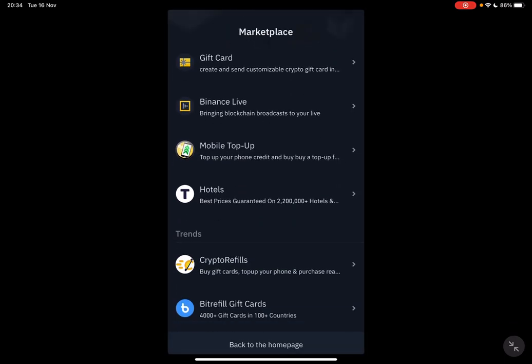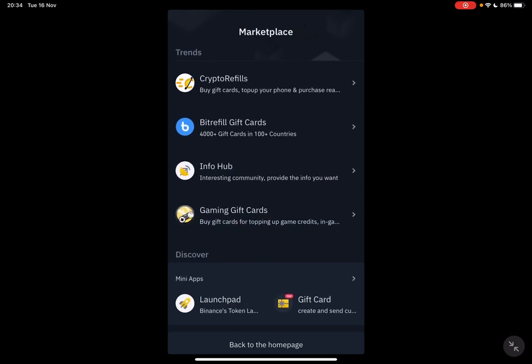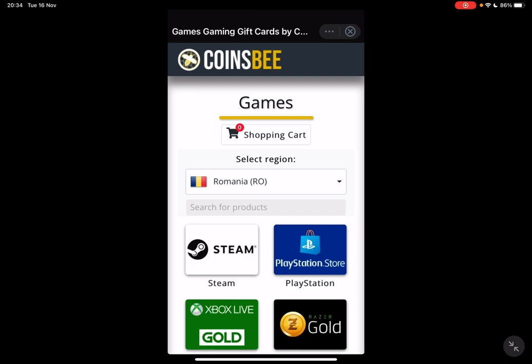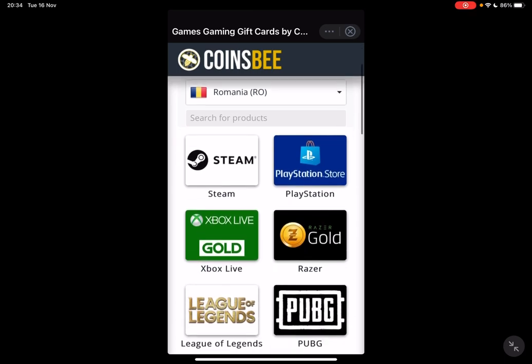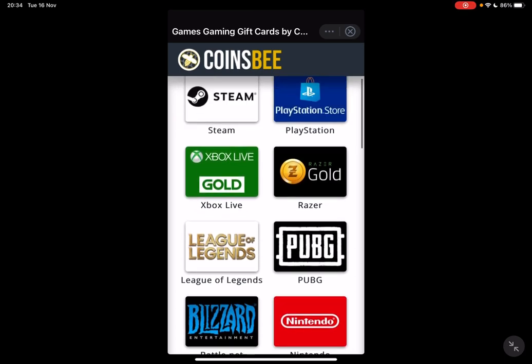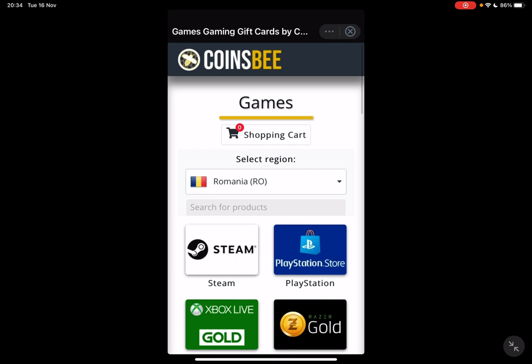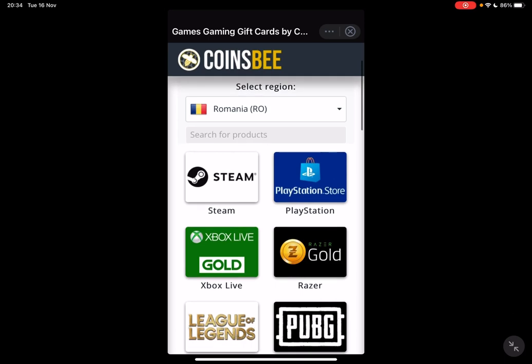Here, if you scroll down to the trending section, the last option is going to be the gaming gift cards section. Tap on it and it will open up the gaming gift card page, sponsored by Coinsbee.